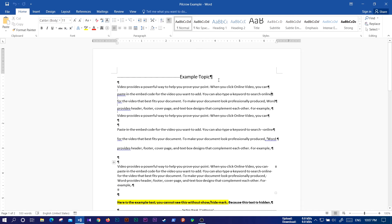Let's start with the example topic. We need the space to put the icon here below the call, so you can save the space and you can save it here.